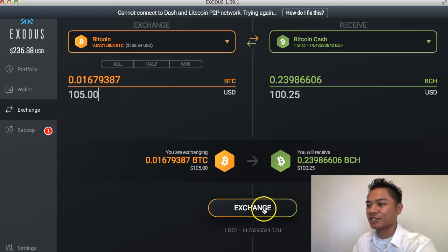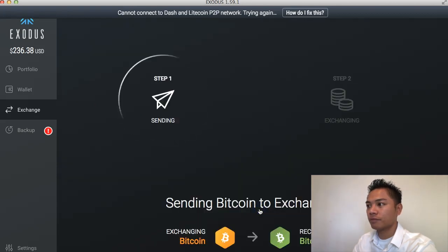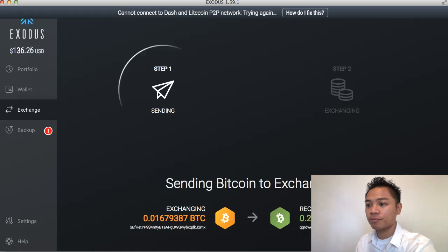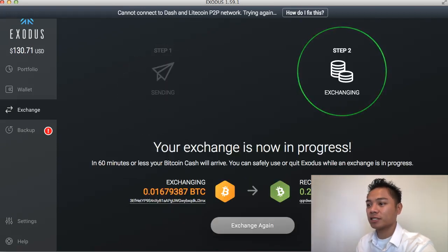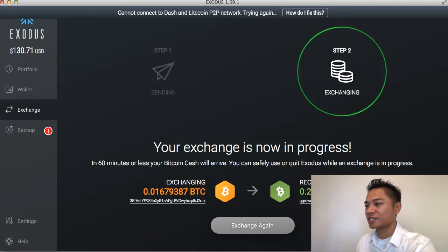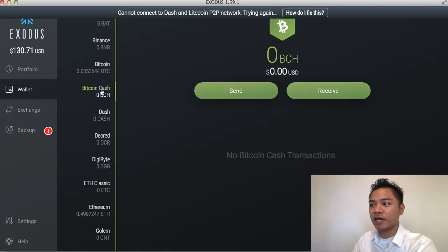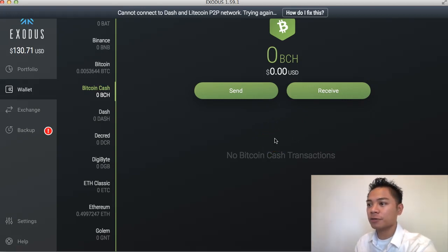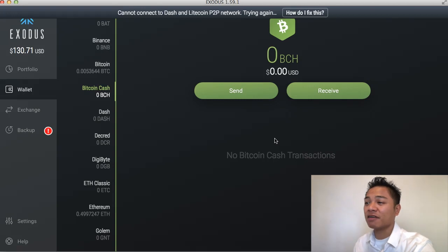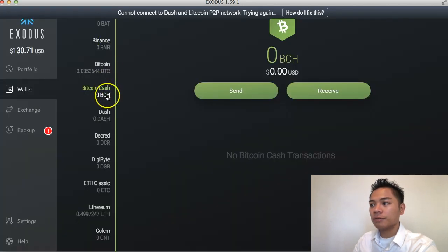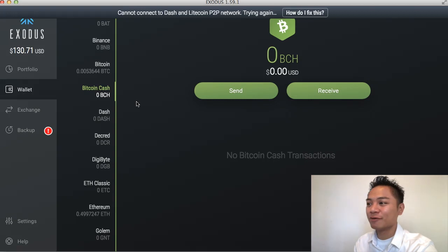I'm going to go ahead and click the exchange button here. As you can see, it's sending Bitcoin to the exchange, which is the Shapeshift exchange. It says your exchange is now in progress. In 60 minutes or less, your Bitcoin Cash will arrive. You can safely use or quit Exodus while an exchange is in process. What's going to happen is I'm going to go to Bitcoin Cash here and it's going to show up in this wallet right here. The address they're using is this one in this wallet, and it automatically does that for you. If you click receive here, they would technically be using this address right here.